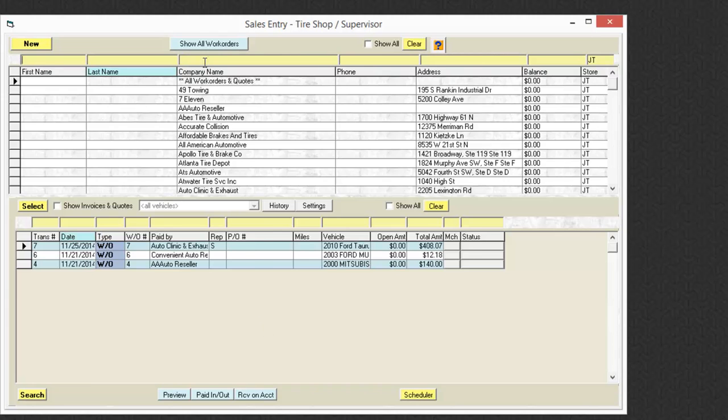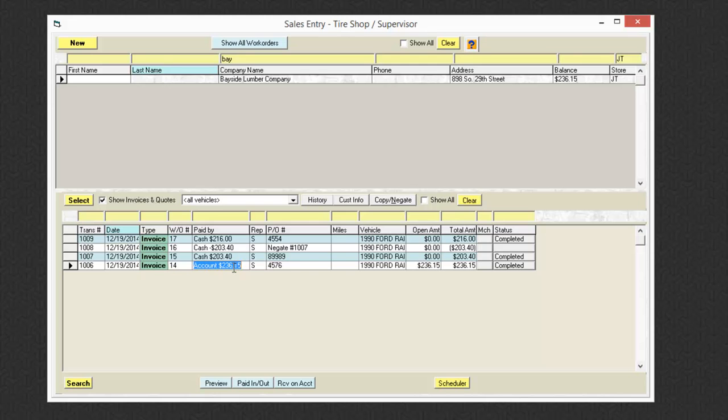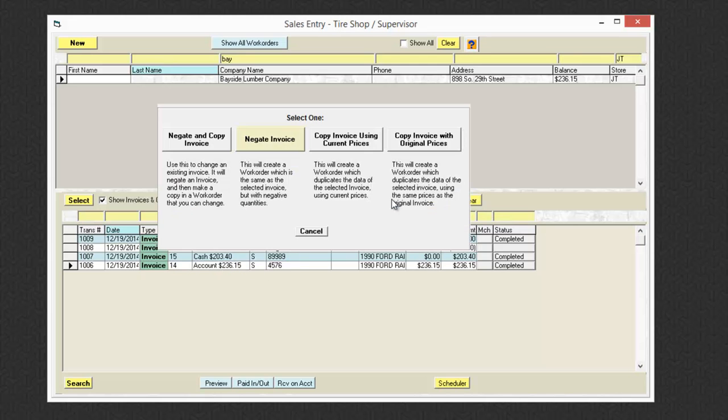Now in the next transaction we have here for the same company, the customer just wants to get their money back. So in this particular transaction, I'm going to do a straight negate.